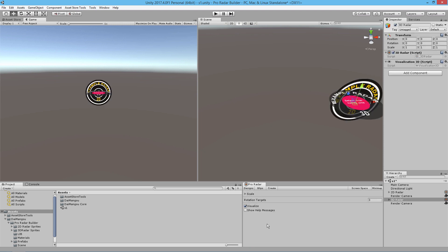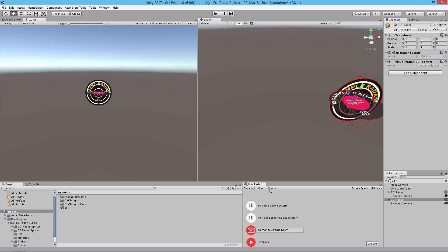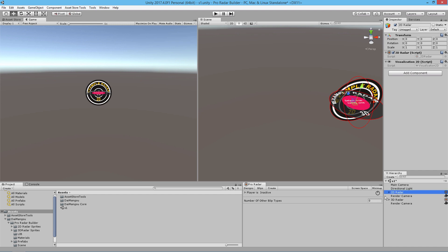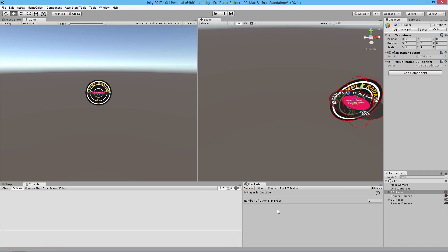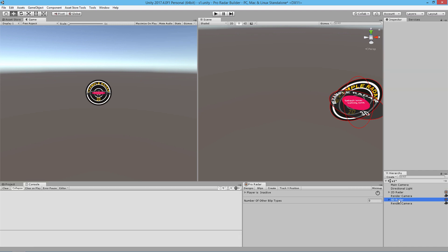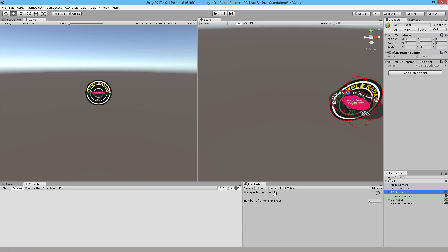One thing you might notice is an error message may appear — that's associated with the transition from the Create tab to the Designs area inside of the radars. What you'll notice is that we created our radar and we see a graphical representation of our radar here.